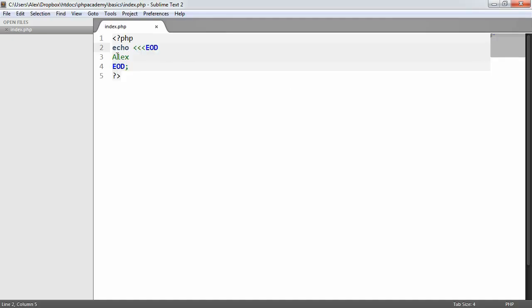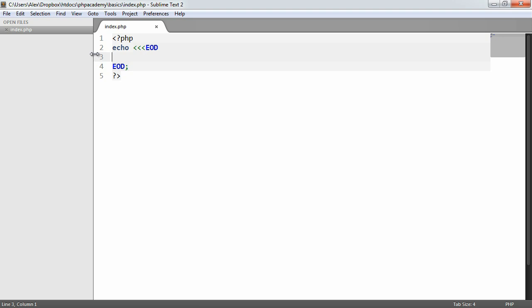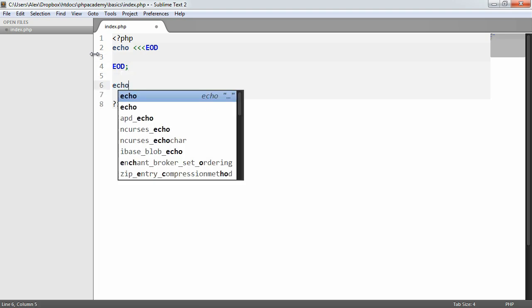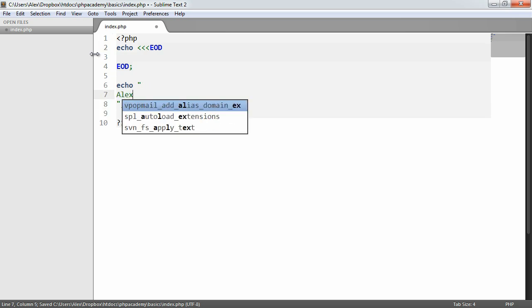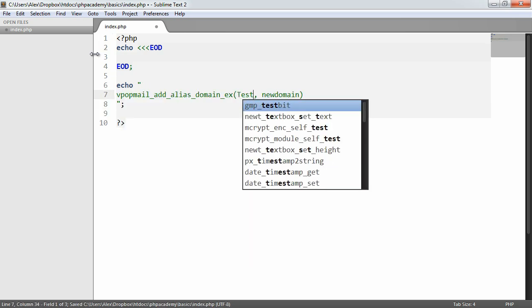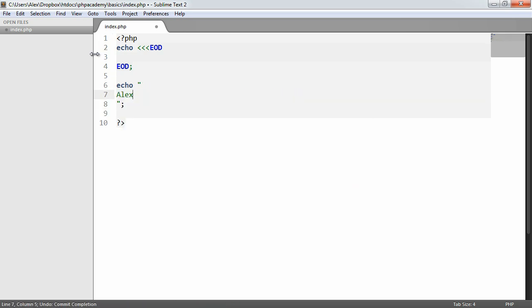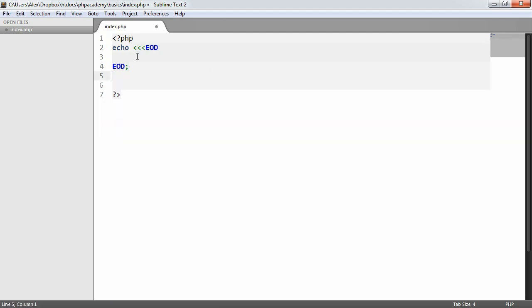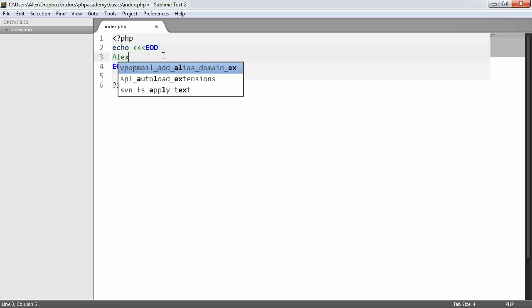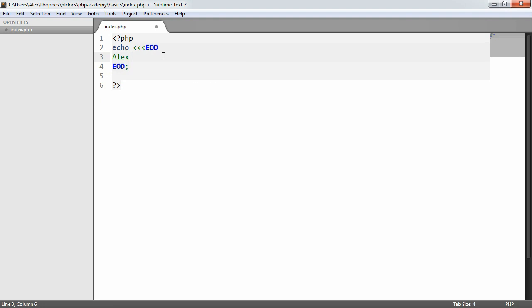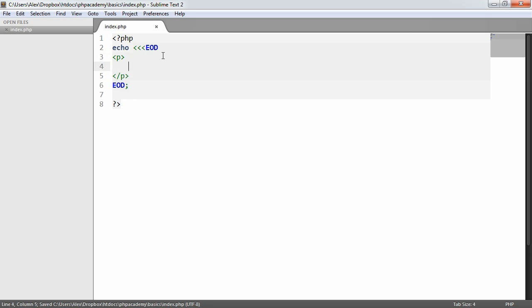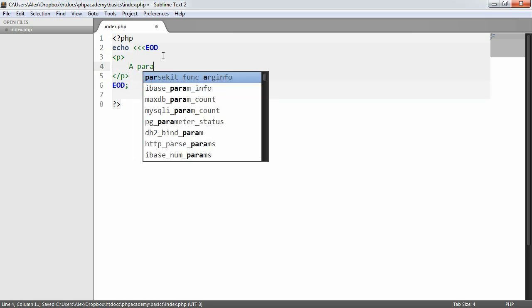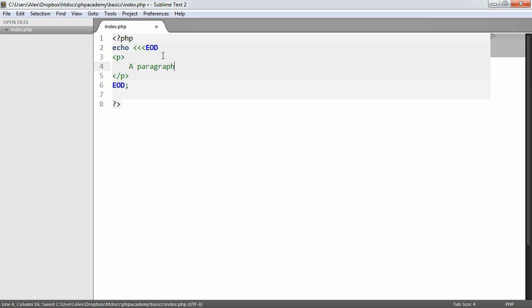So now let's take a look at what we can actually do within this syntax. So first of all, it's useful to note that we can multiline without it looking a mess. We can, of course, multiline with a normal output like this, but it does look a little messy. So if we use this syntax, we can just use this and output what we want. And it's useful for outputting, say, chunks of HTML that would otherwise look a little messy, like this.